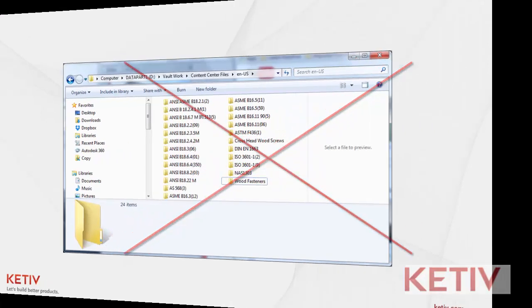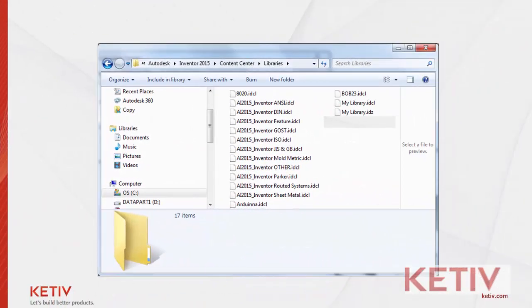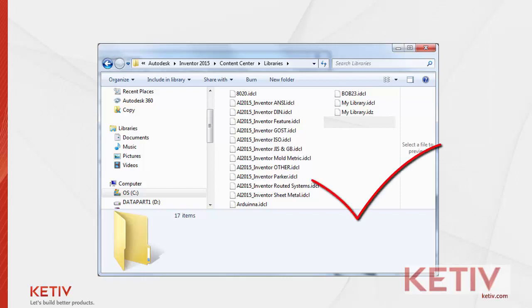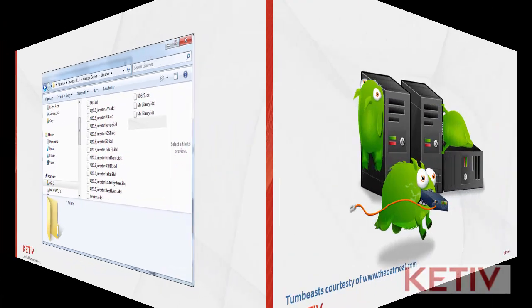What Content Center is, is a series of libraries. These libraries are actually databases, and they have the math required to build a component when we, as users, request them by placing content in an assembly, for example.